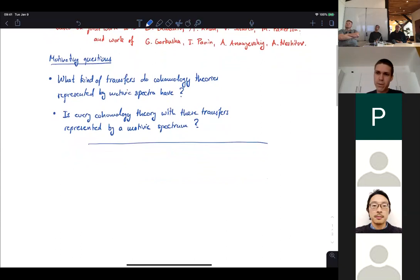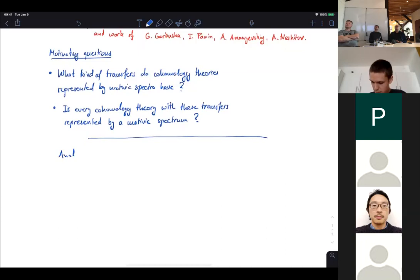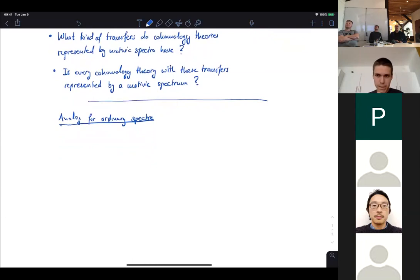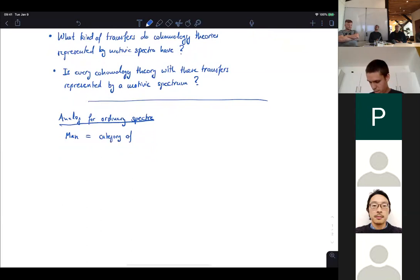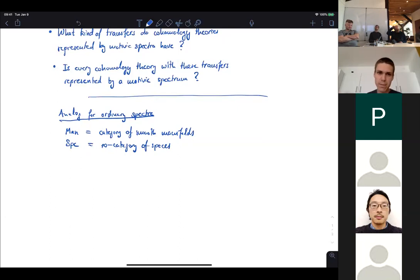Before talking about motivic things, I want to recall what is going on in ordinary topology — the analogs of these questions for ordinary spectra. Let Man be the category of smooth manifolds, and Spc the infinity category of spaces. When I use the word 'space' it will always mean an object in this infinity category, an infinity groupoid. If I want to refer to a topological space, I will say topological space.